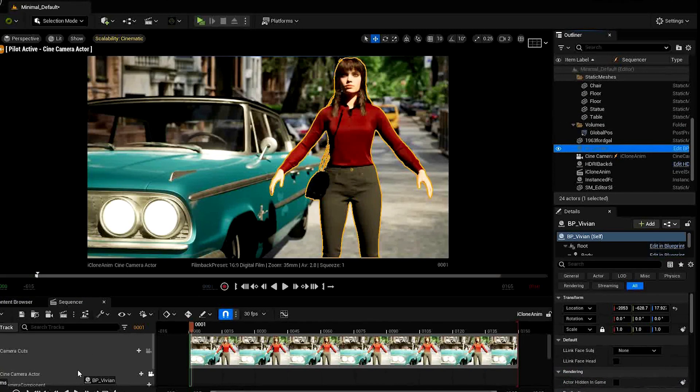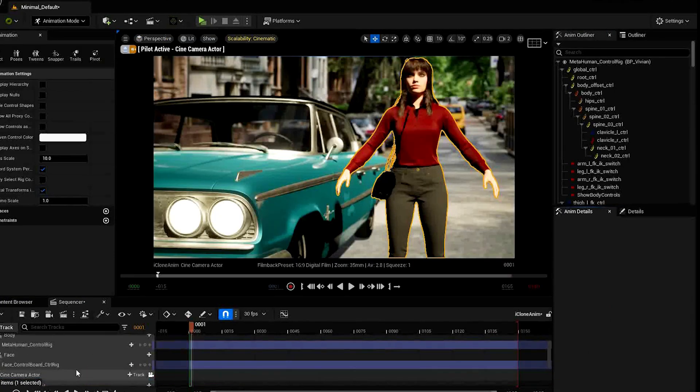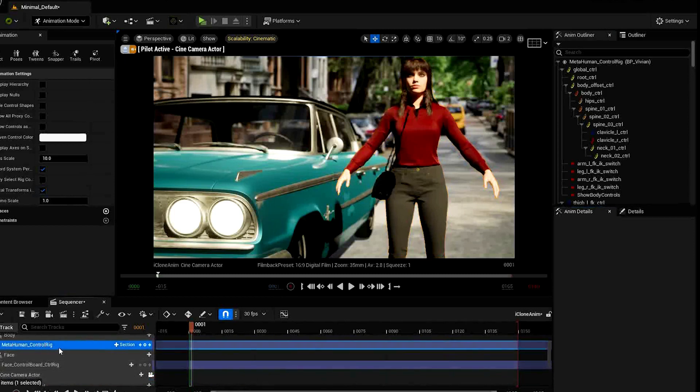Now just put your MetaHuman in your level sequence, delete the control rigs and select the animation.